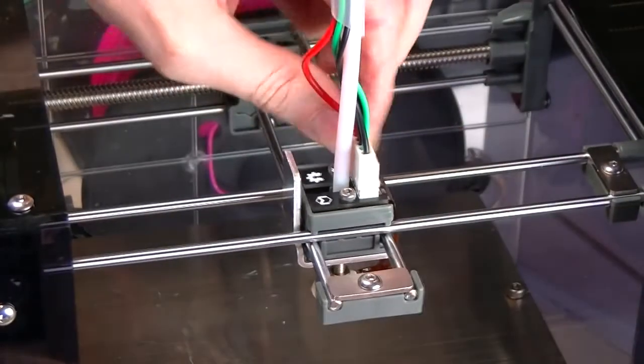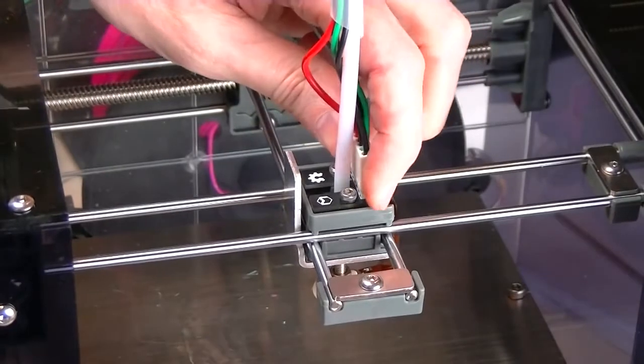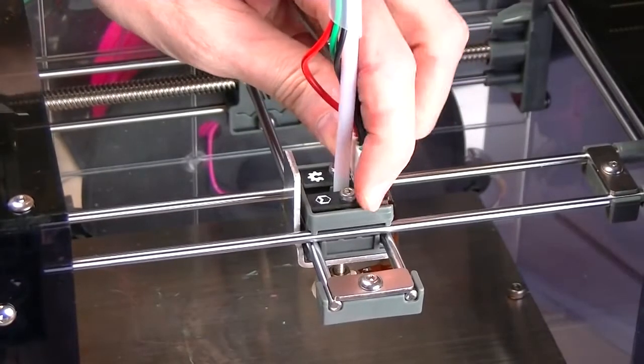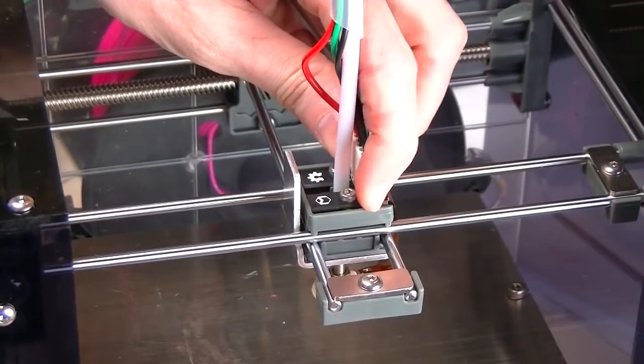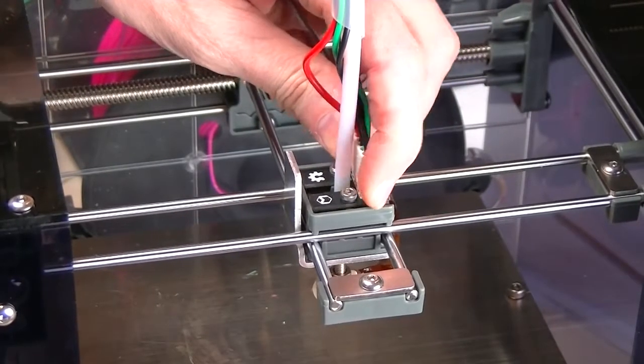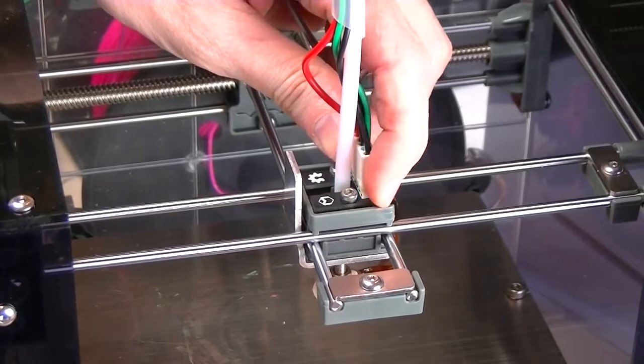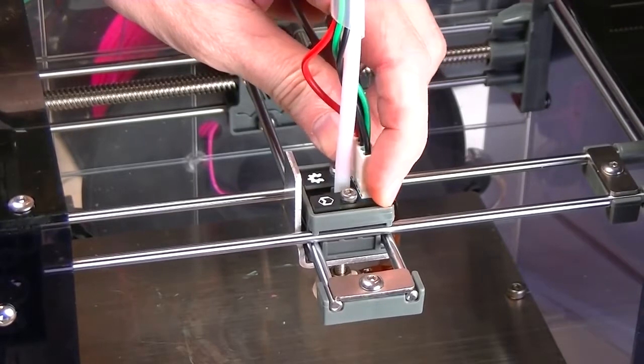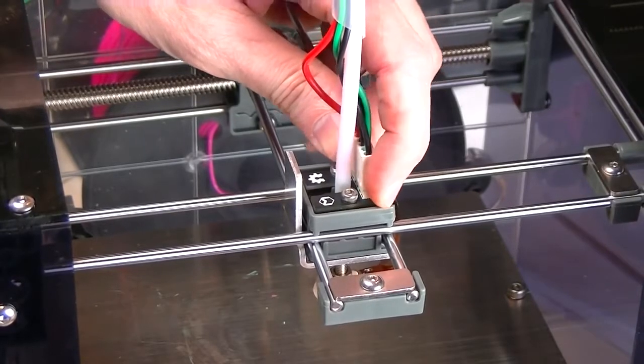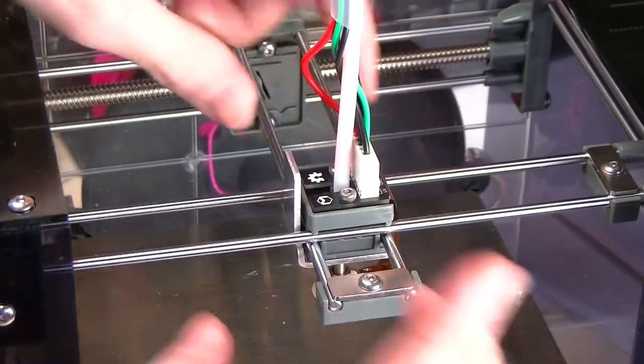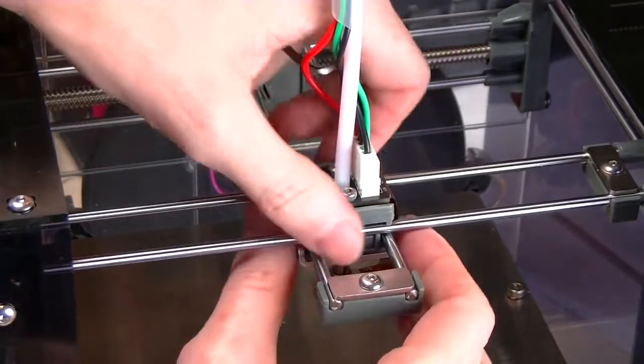You can see now, if I twist it by the connector, it's able to shift back and forth very freely. That's actually what you want.